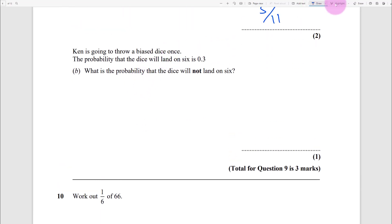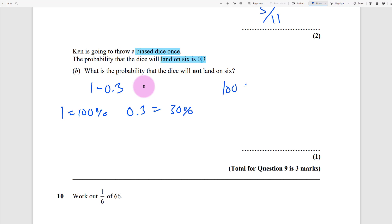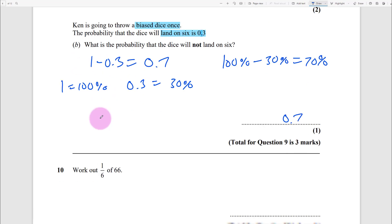Ken throws a biased dice - meaning it's not fair. The probability the dice lands on six is 0.3. What's the probability it will NOT land on six? One minus 0.3, because 1 equals 100%. So 100% minus 30% equals 70%, which you can write as the decimal 0.7. That gets you your mark - 70% is also fine.